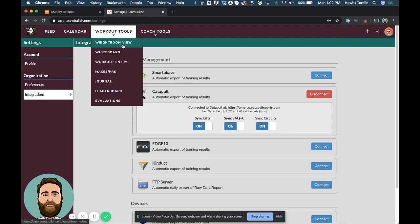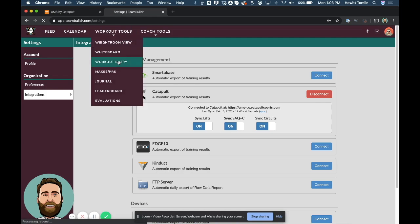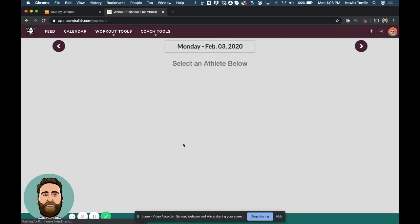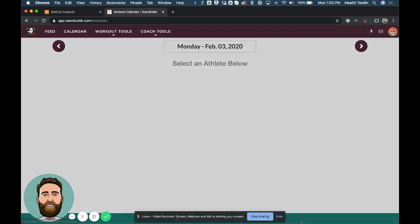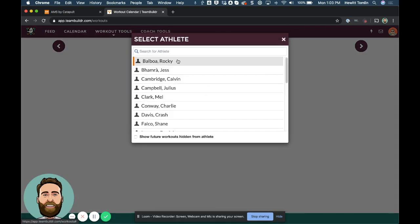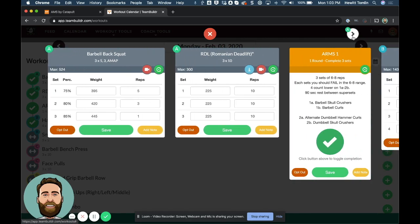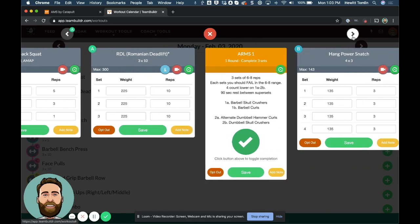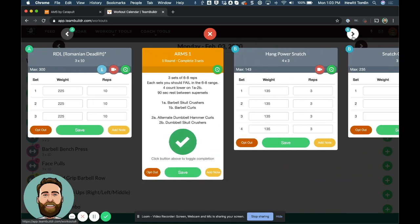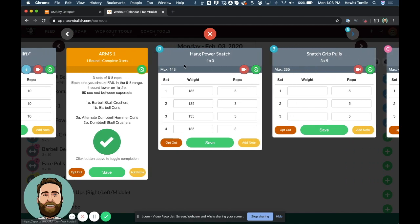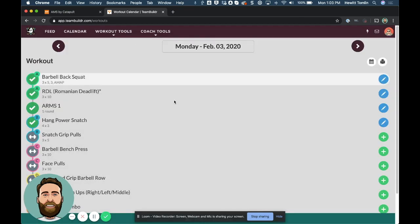So in this instance, I'm going to choose an athlete, Rocky Balboa. And I've gone ahead and entered some data in for back squat, for RDL, completed a circuit, and then I did hang power snatch. I just entered in some loads. Okay, so once I did that,